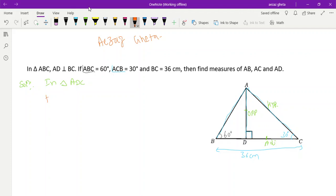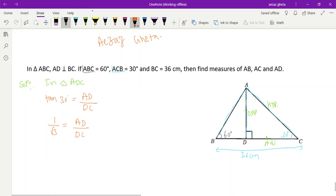So we go with tan 30 degree equals opposite side by adjacent side, which is AD by DC. Tan 30 is 1 by root 3, and AD divided by DC. We don't know either AD or DC. If you want, you can write DC as x and BD as 36 minus x — that method can also be done.